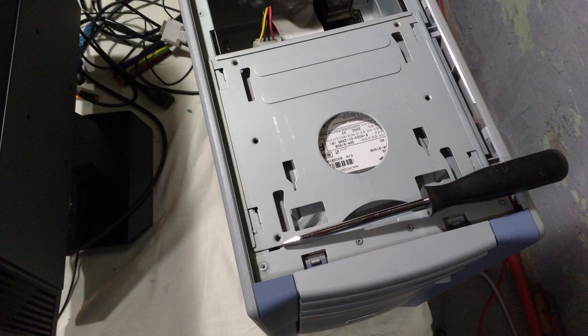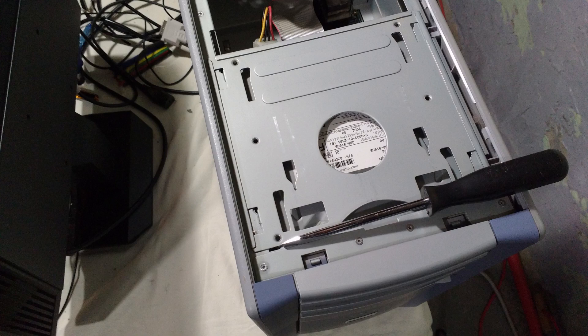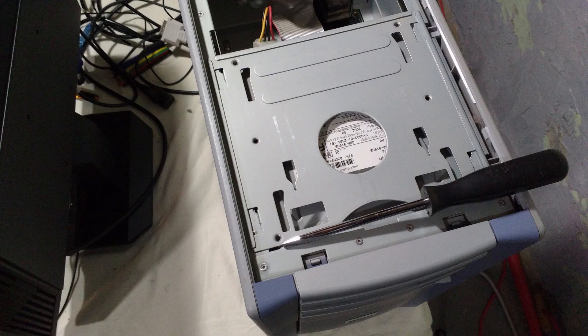The CD drives are held in a metal carrier. This can be slid towards the rear of the machine. You may need to wedge a flathead screwdriver to start moving the carrier.